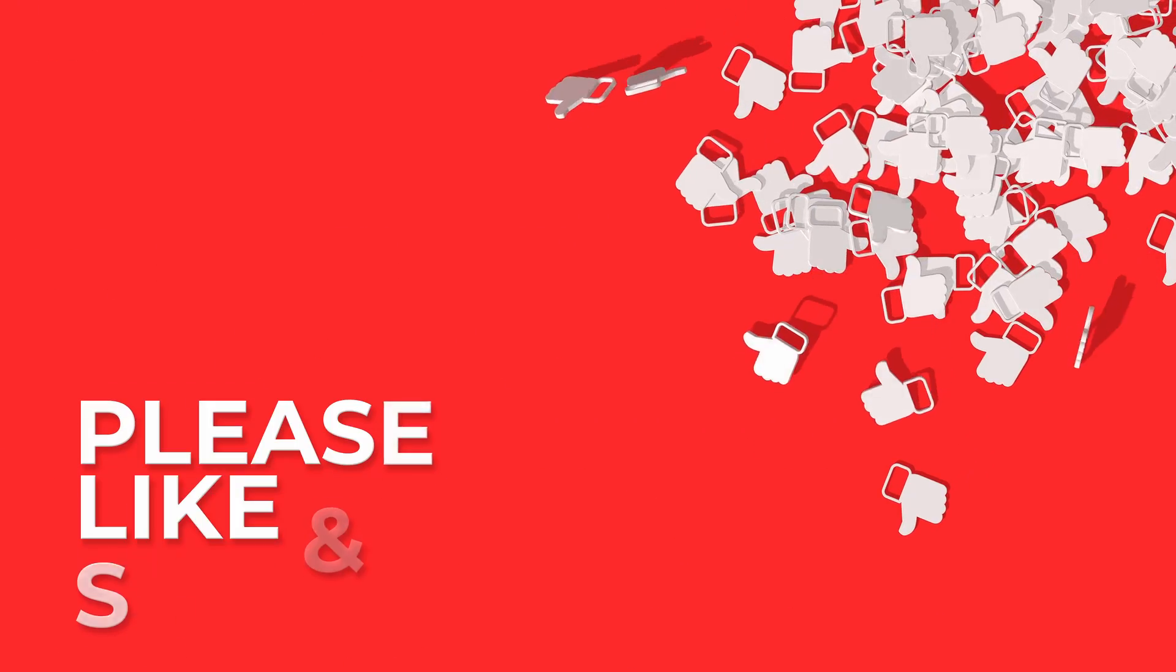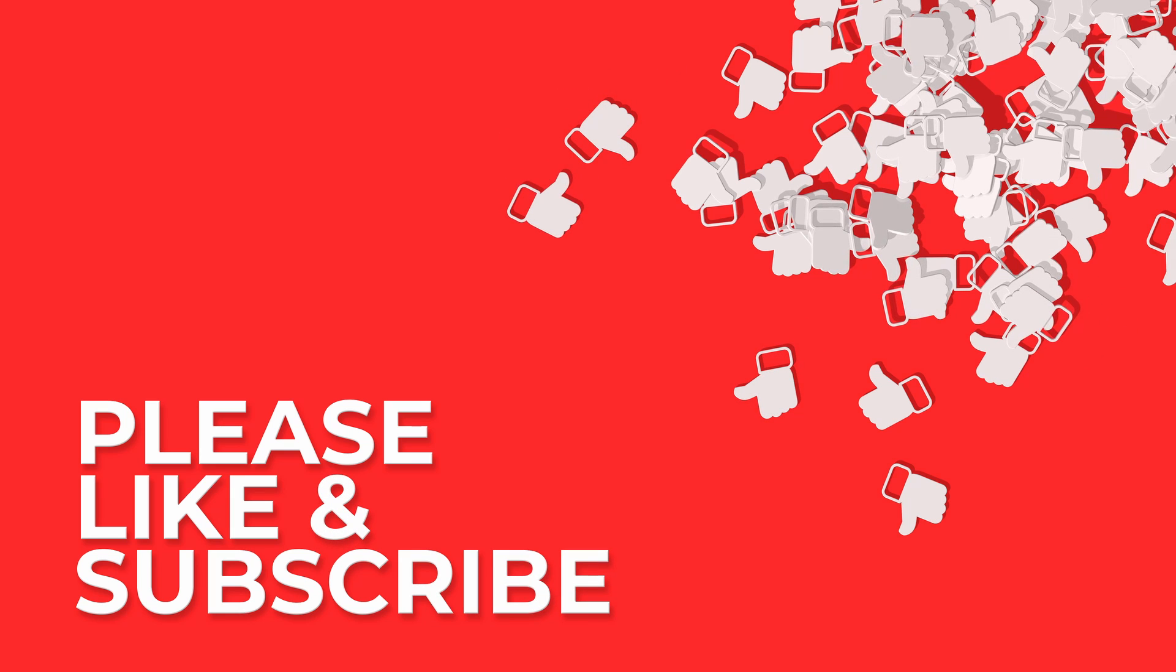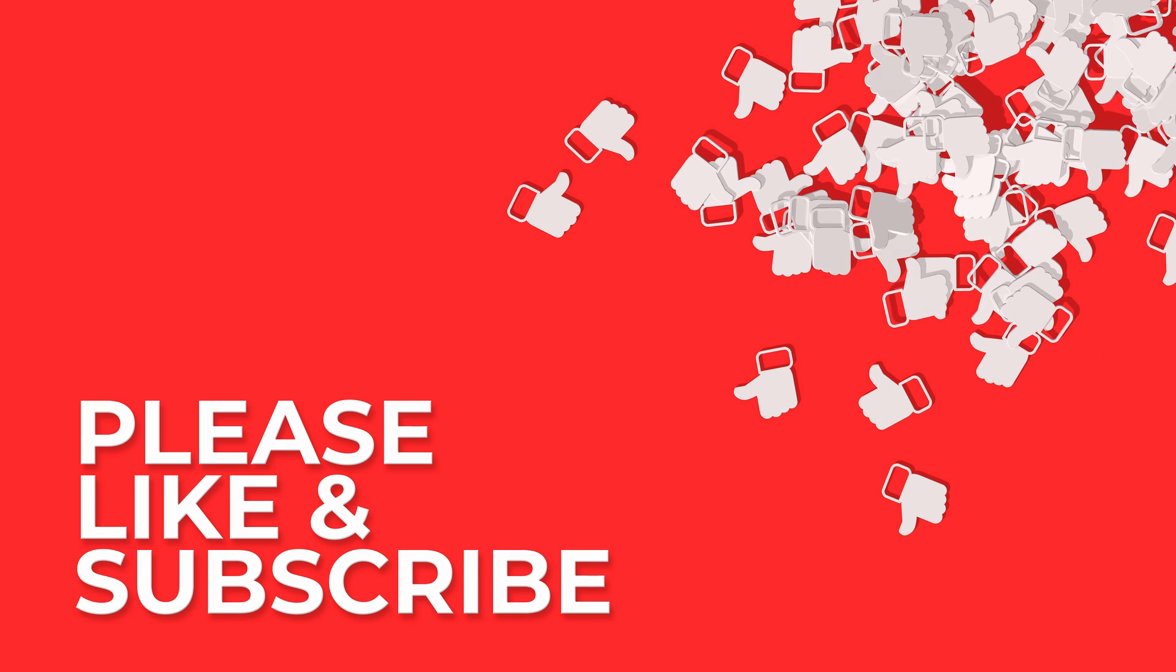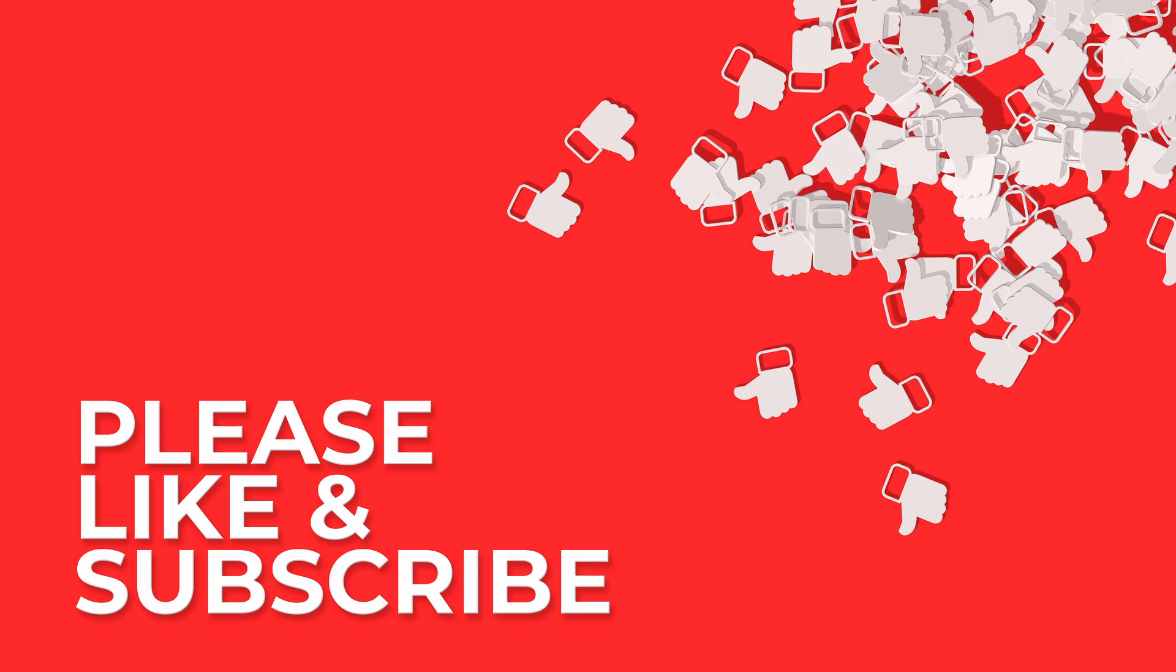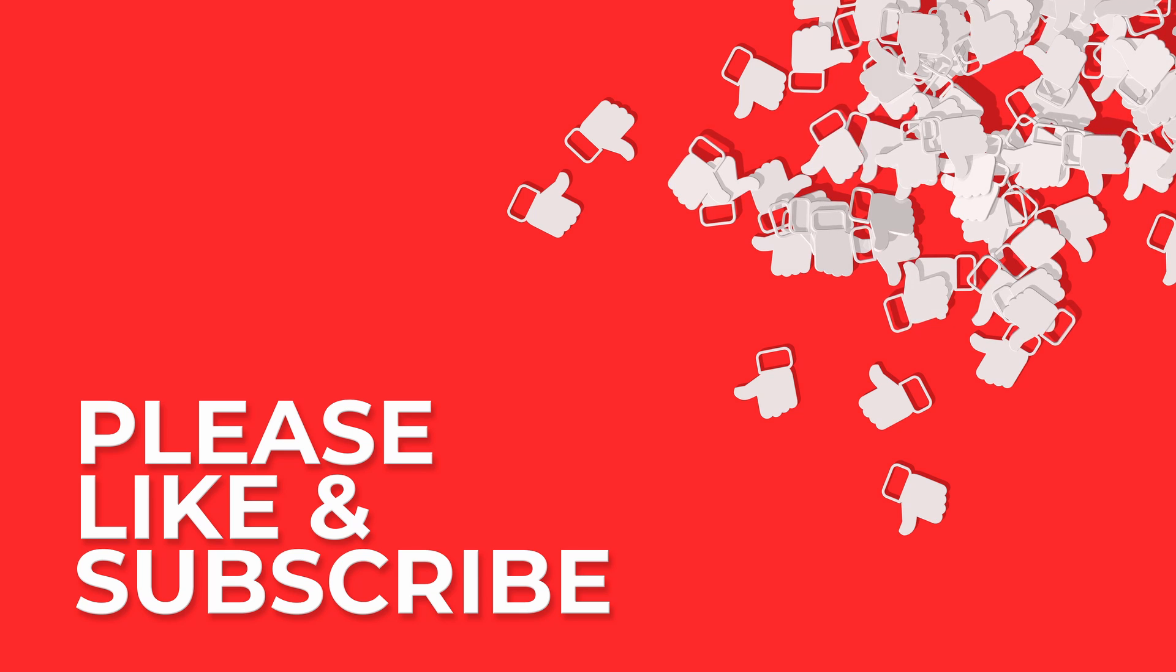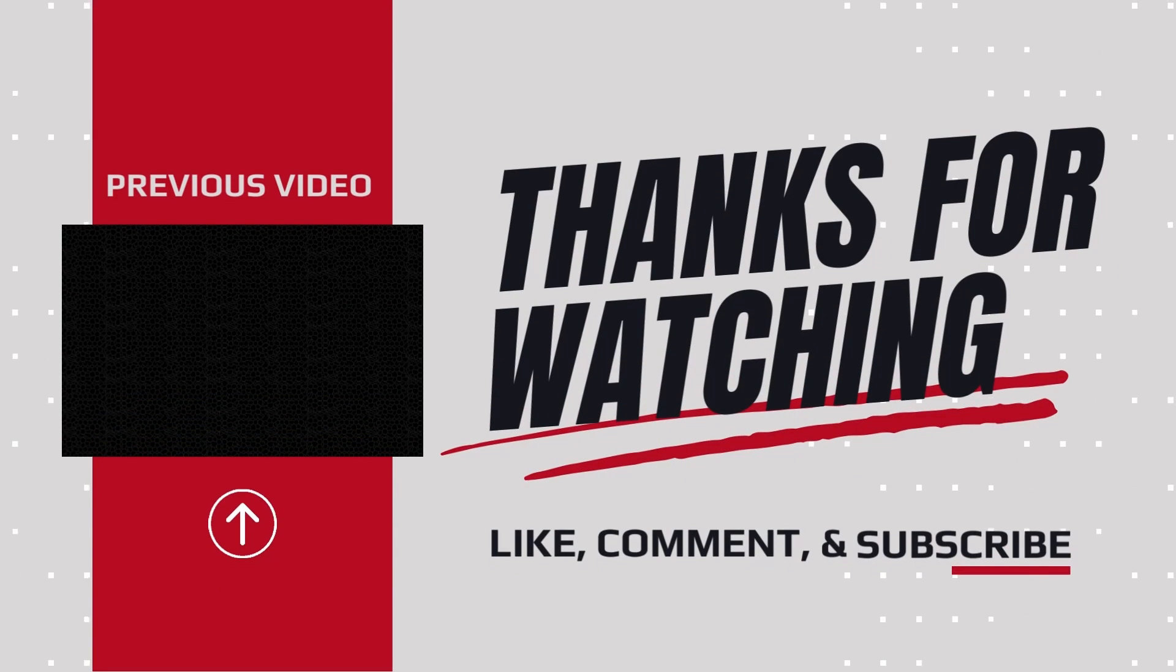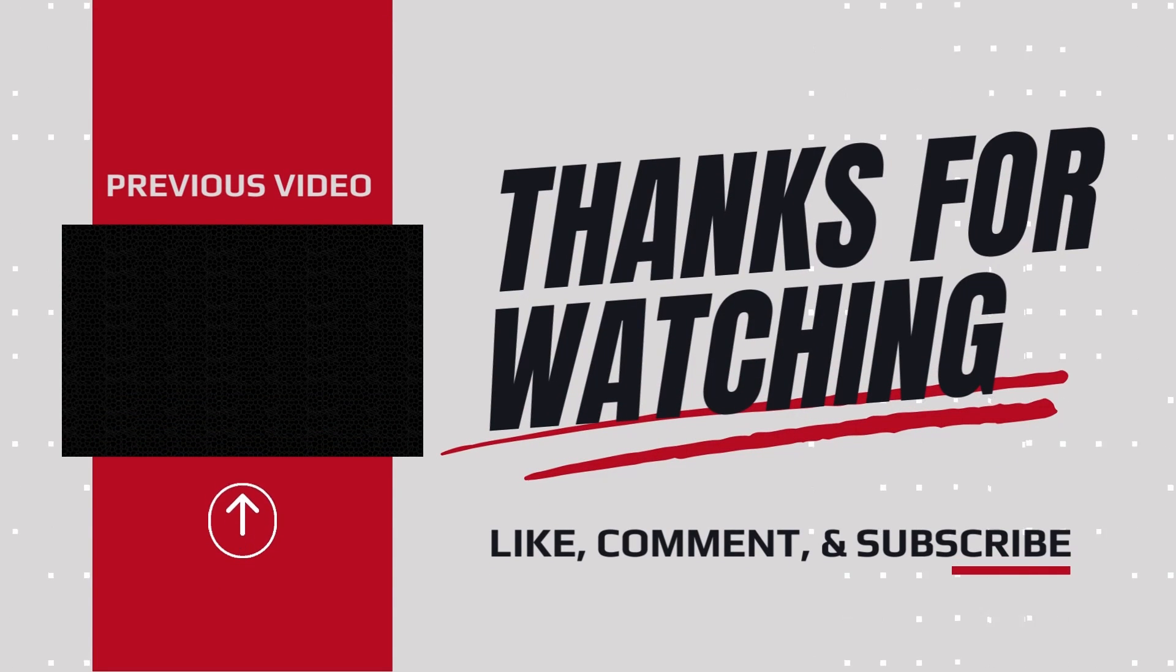If you found this video helpful, don't forget to give it a thumbs up, subscribe to our channel for more cybersecurity insights, and hit the bell icon to stay updated on our latest content. As always, drop your questions and thoughts in the comments below. Thanks for watching and see you in the next video. Stay informed, stay vigilant, and stay secure.